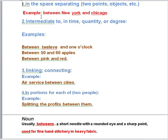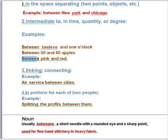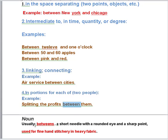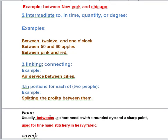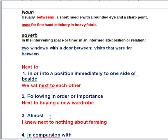We use 'between' at the start of a sentence, and sometimes it is used as an adverb. In some sentences we use it as a noun, and sometimes as an adverb as well.